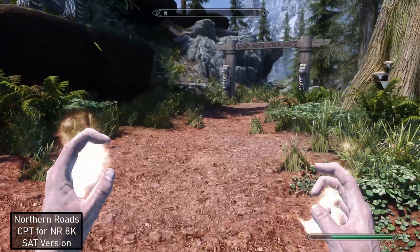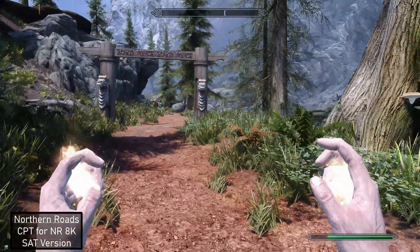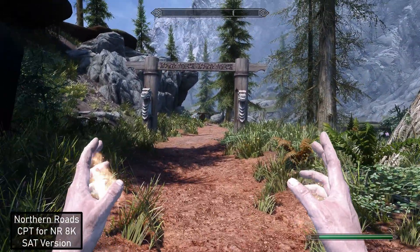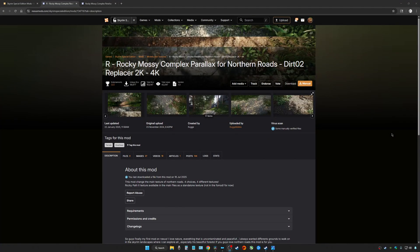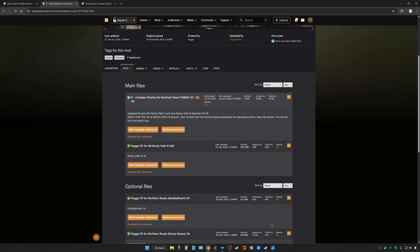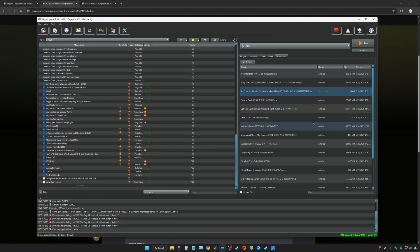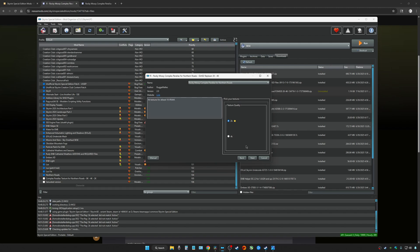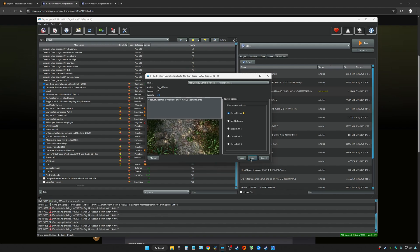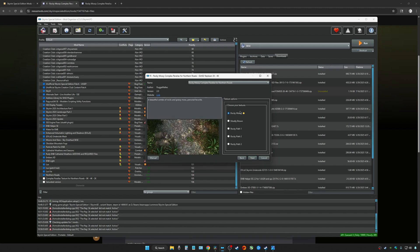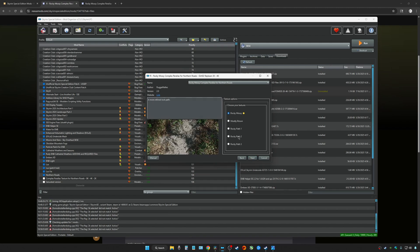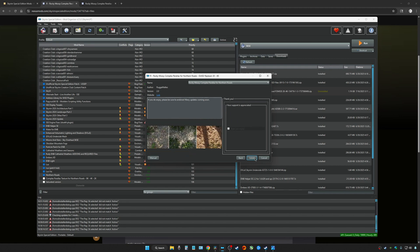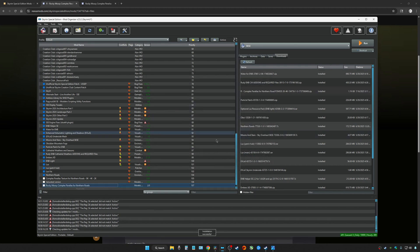Let's jump out and try out the other Parallax texture mods. The next mod is actually for Northern Roads as well, and it is called Rocky Mossy Complex Parallax. I'm going to be downloading the fomod for the 2K 4K version. Once you're done downloading, go ahead and install it. There are one, two, three, four, five choices, and they all look pretty good. We're going to try out the Rocky Mossy version and install.